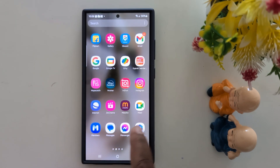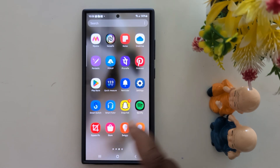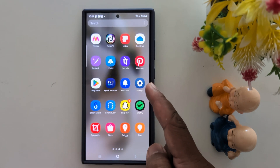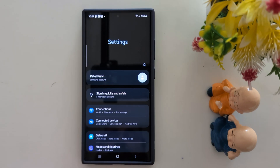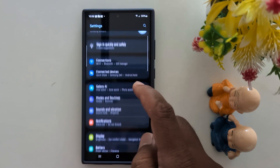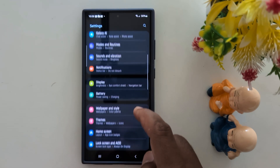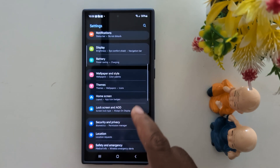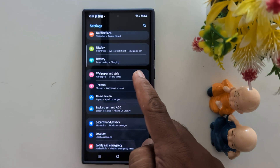Open the app drawer. Tap the Settings app. Scroll down. Tap on Wallpaper and Style.